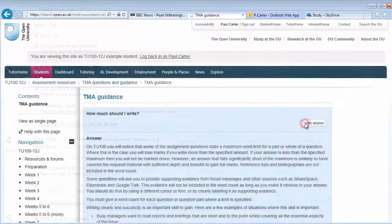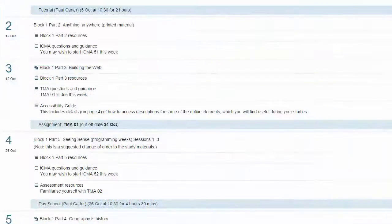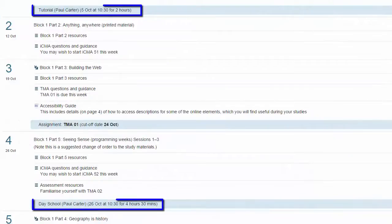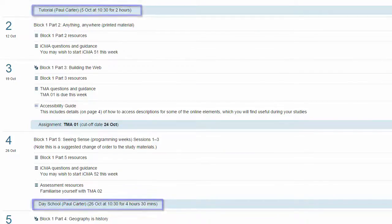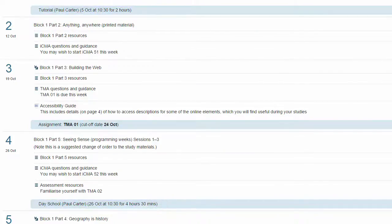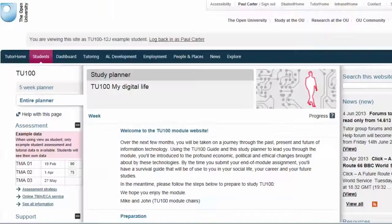You can also see your tutorial dates. Remember, this is a demonstration view. The dates, times and venues will be relevant to you when you log on to the site.